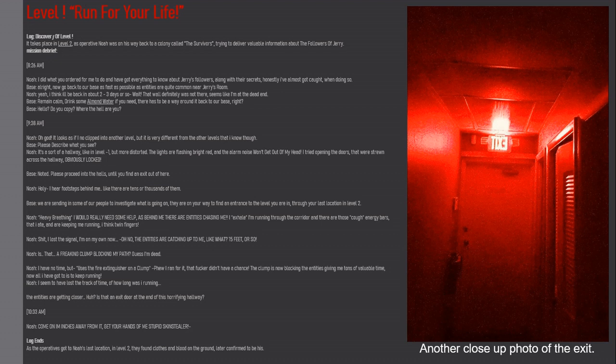Noah (heavy breathing): I really need some help. Behind me there are entities chasing me. I'm running through that corridor and there are those energy bars that I ate and are keeping me running. Noah: Shit, I lost the signal. I'm on my own now. Oh no, the entities are catching up to me, like what, 15 feet or so?